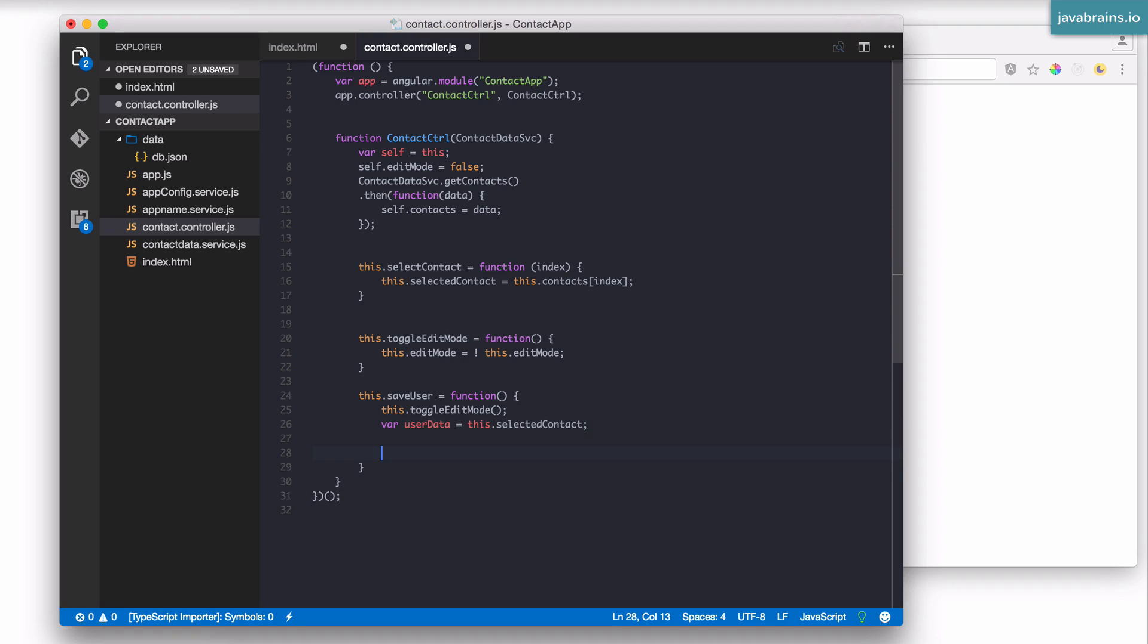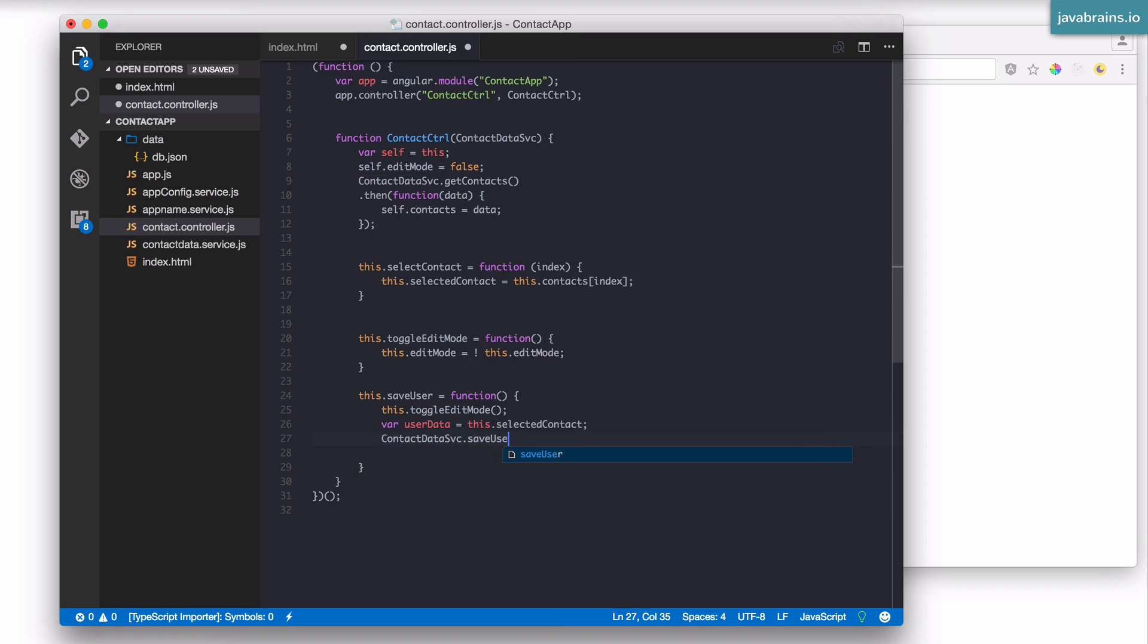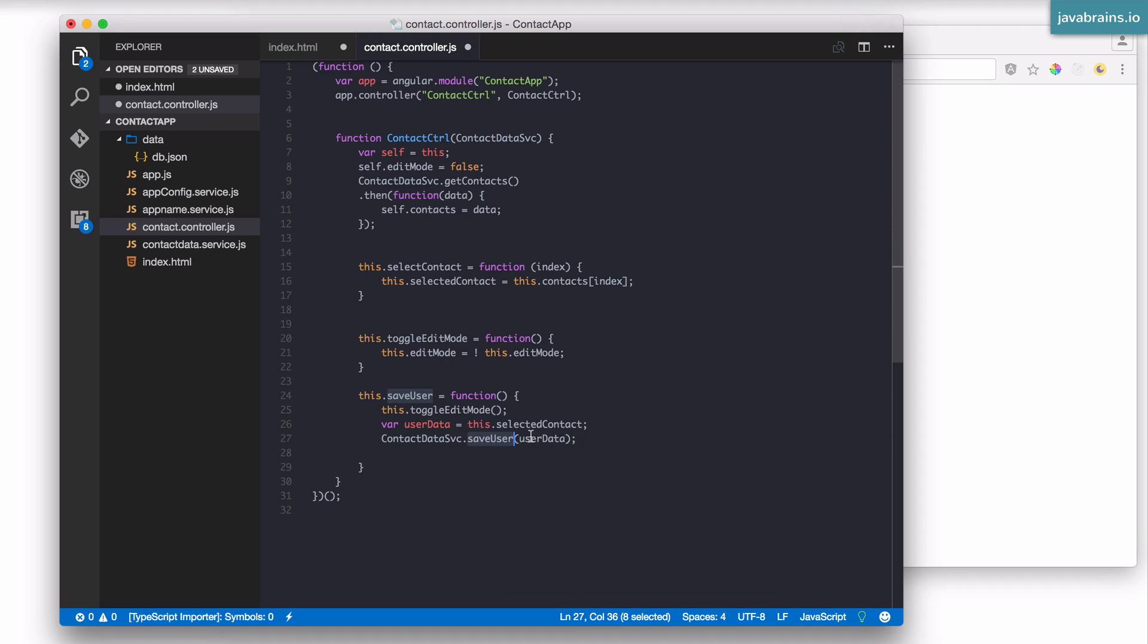And what's the data that needs to be persisted? The data that needs to be persisted is this.selectedContact. This is the data. So I'm going to call this userData equals this.selectedContact. I wish there was a service method which took this user data and saved it. Well, let's actually create that. I'm going to go to contact data service dot saveUser and pass in the user data.